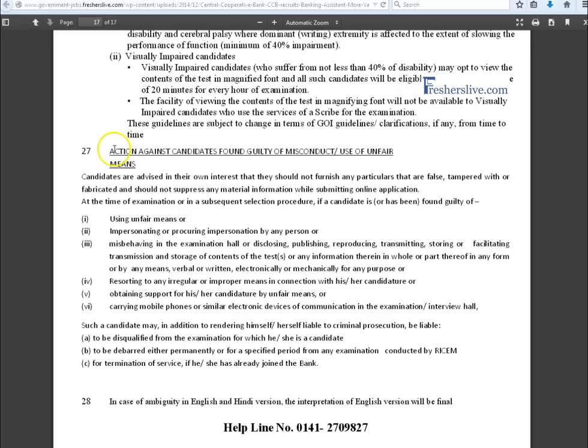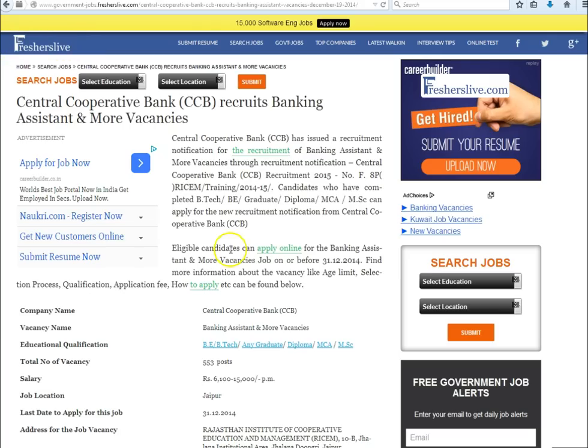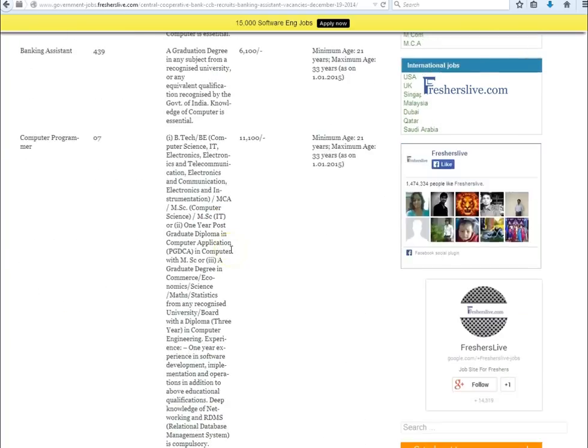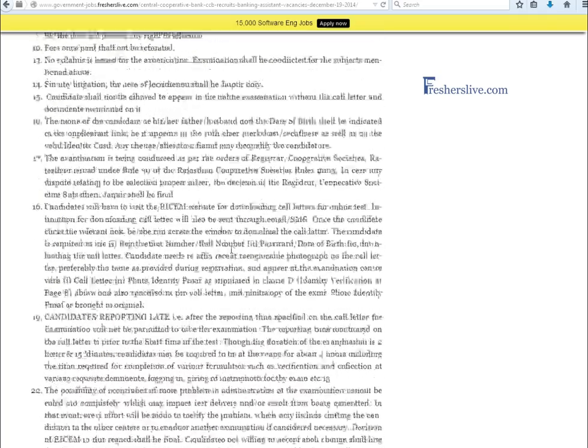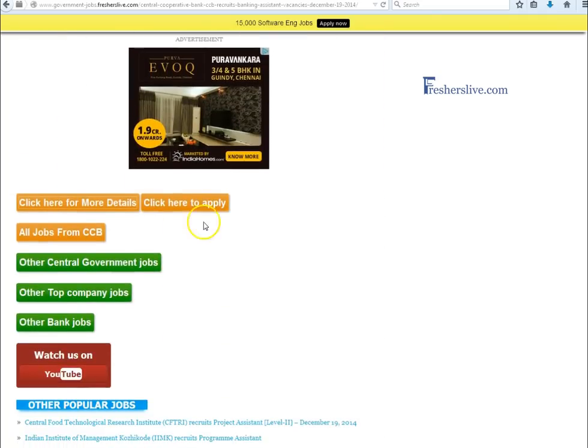Candidates are requested to fill the correct details in online application. If any misconduct about the candidates, bank will take any action at any time. After reading all these instructions, candidates now go back to the threshold page and scroll down the page. Here we see click here to apply button and click on it.